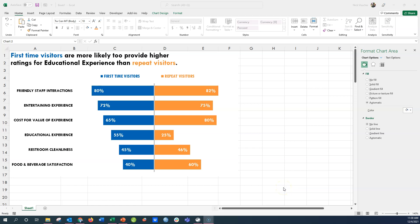Hey everyone, I want to talk about back-to-back bar charts. These are great data visualizations to use when you have two groups of things or people to compare across many different items.